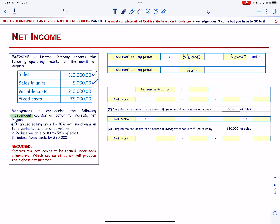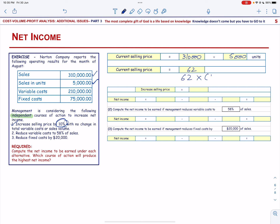We want to increase the selling price by 10%. That means the new price will be $62 multiplied by 1.1, which equals $68.20.